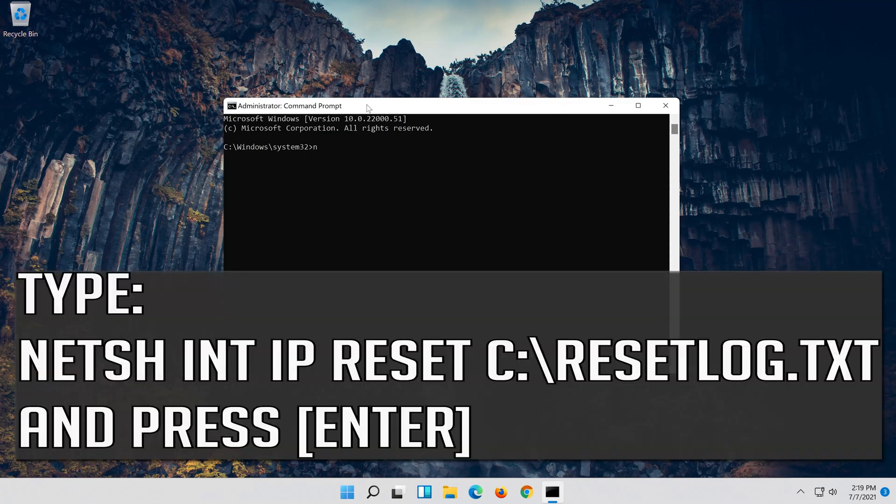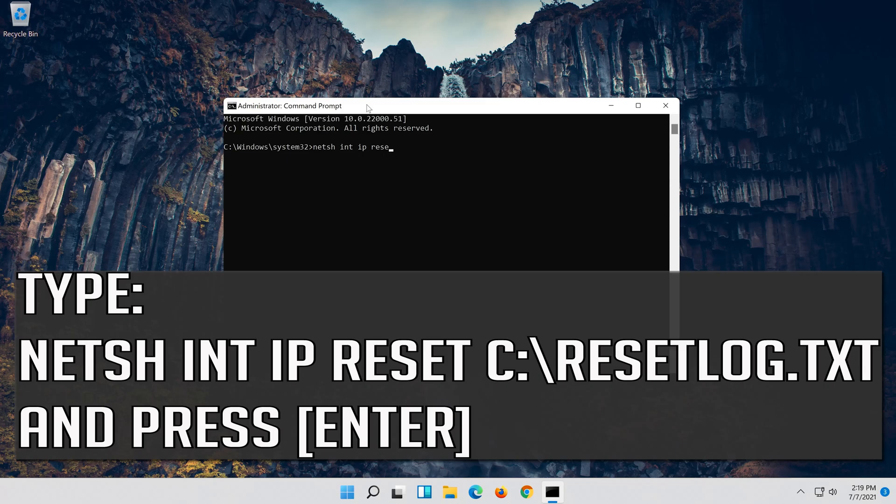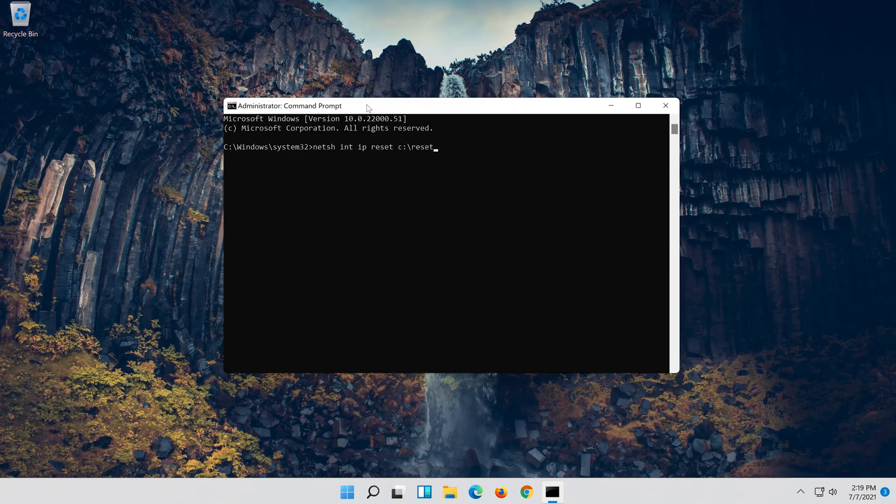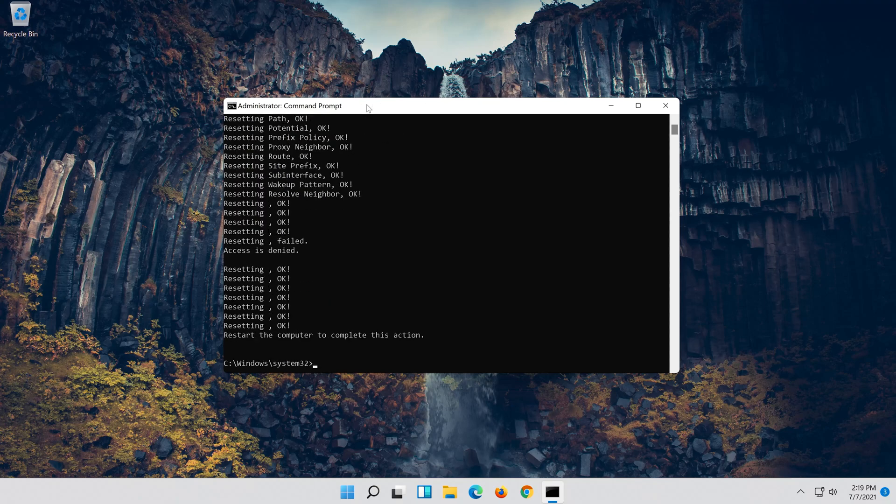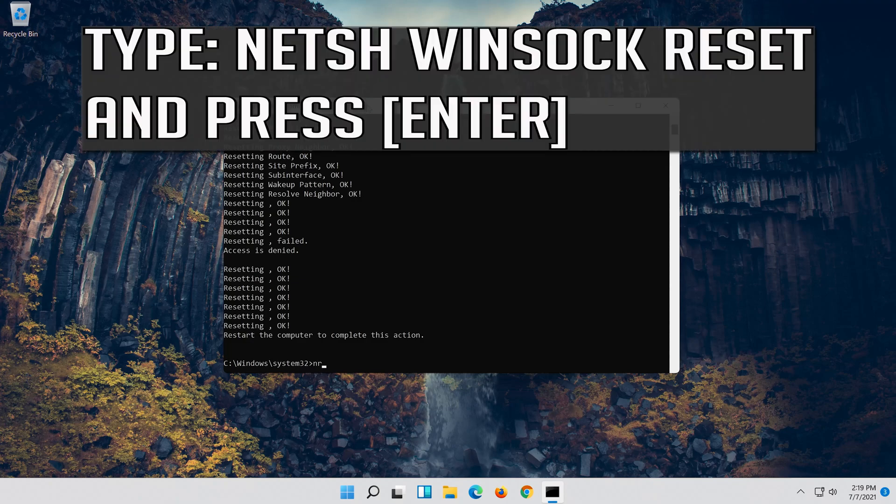Type the following command then press Enter. Now type this command and press Enter.